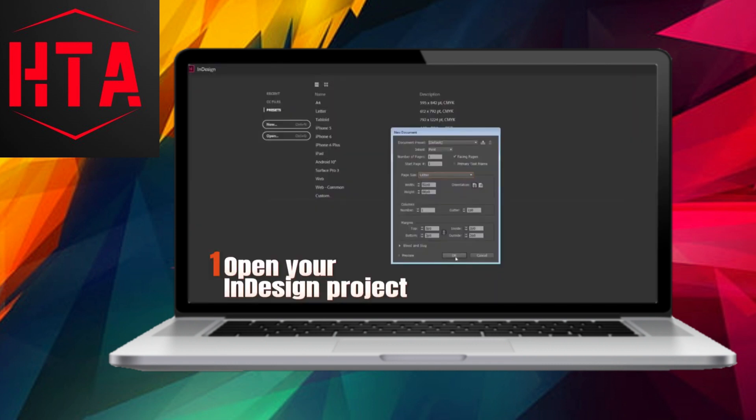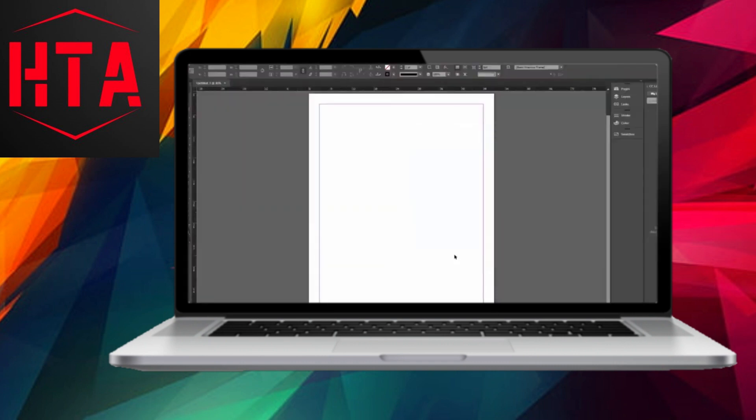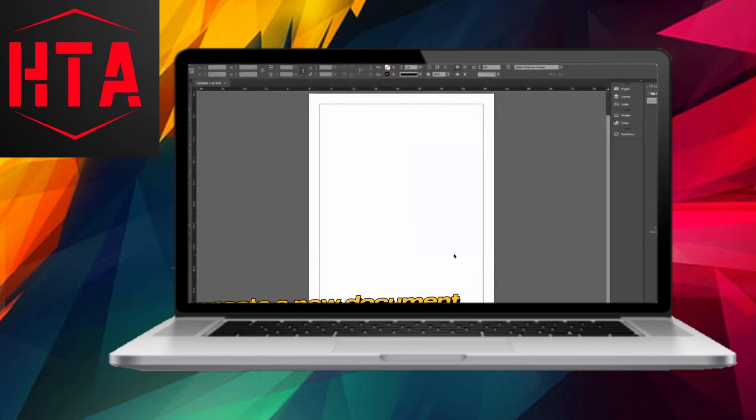Begin by launching your InDesign project. If you haven't started one yet, go ahead and initiate a new document.